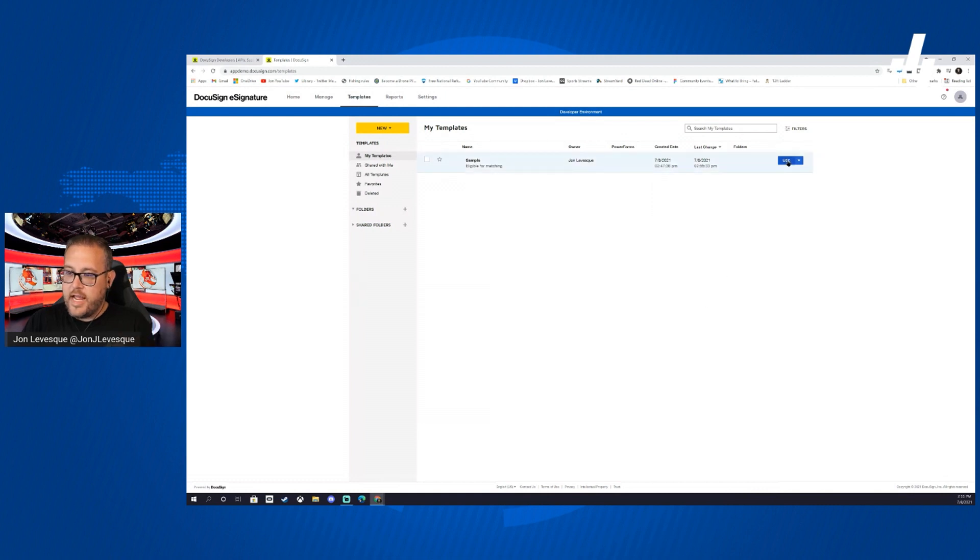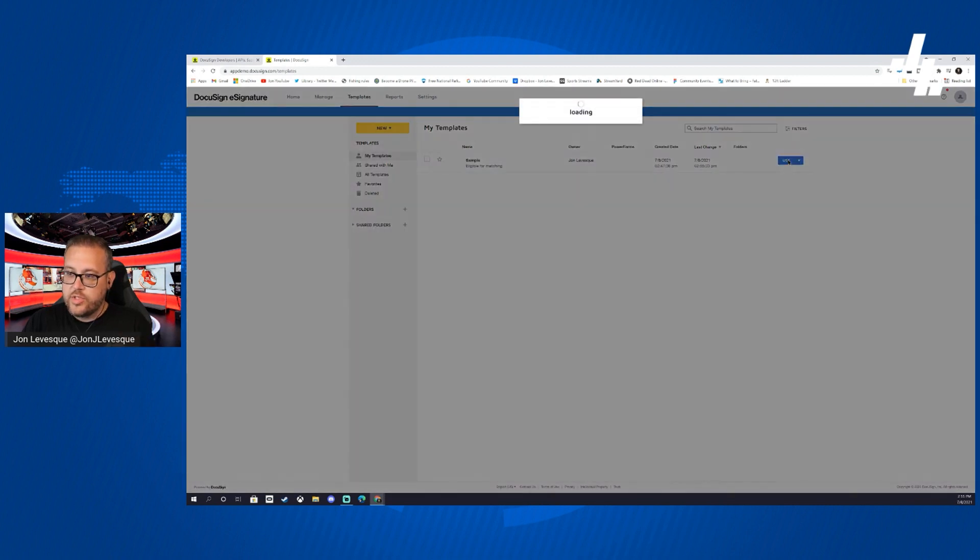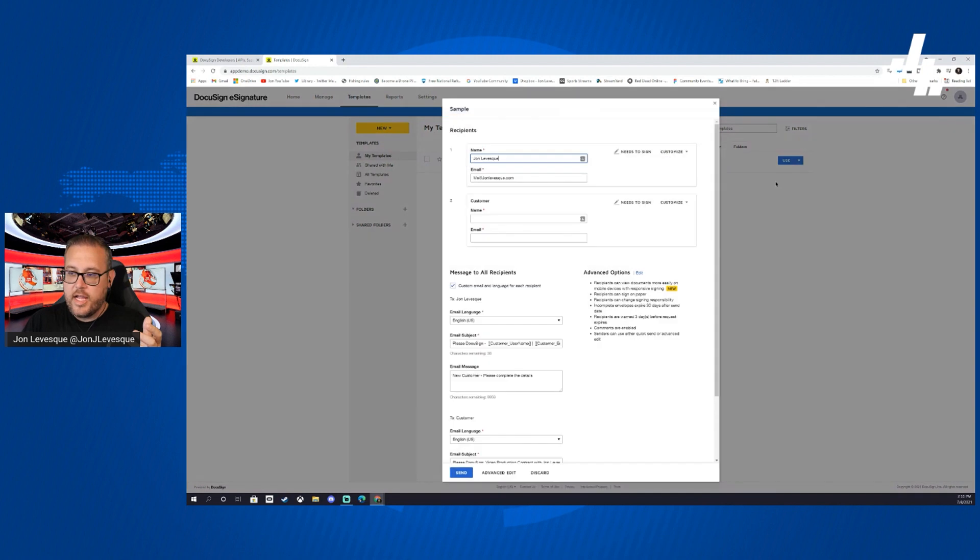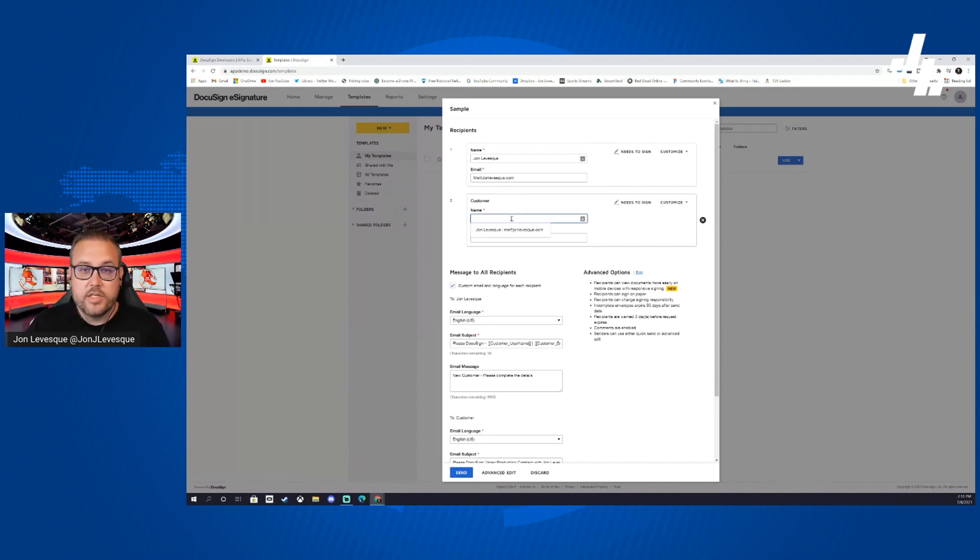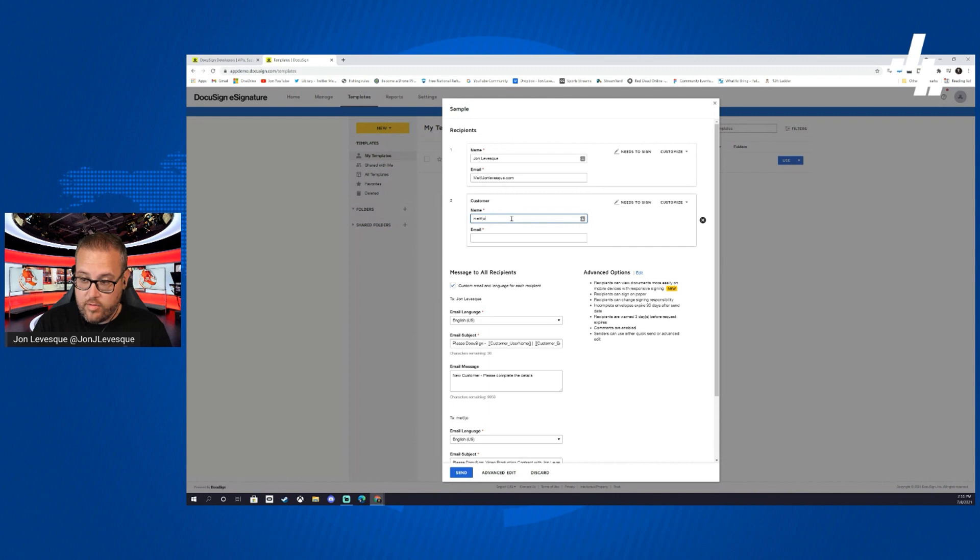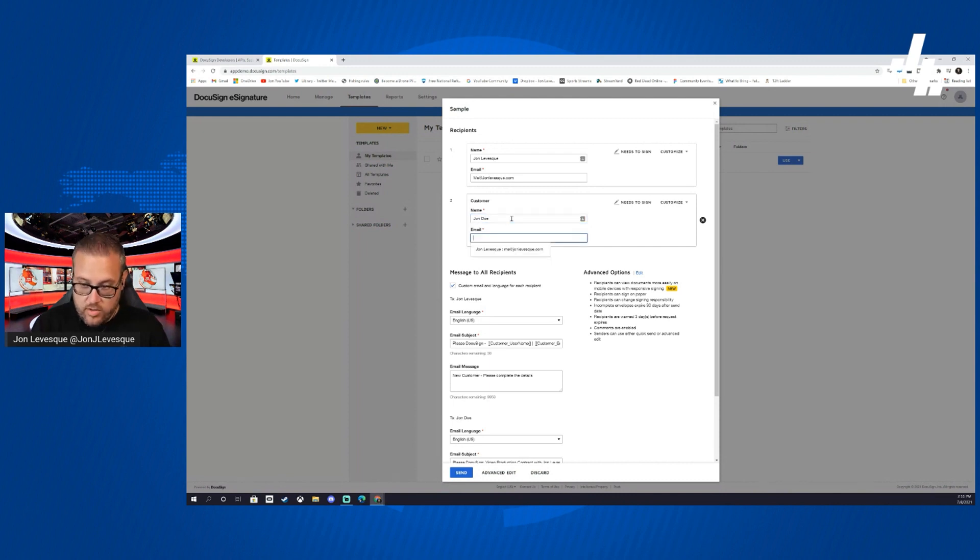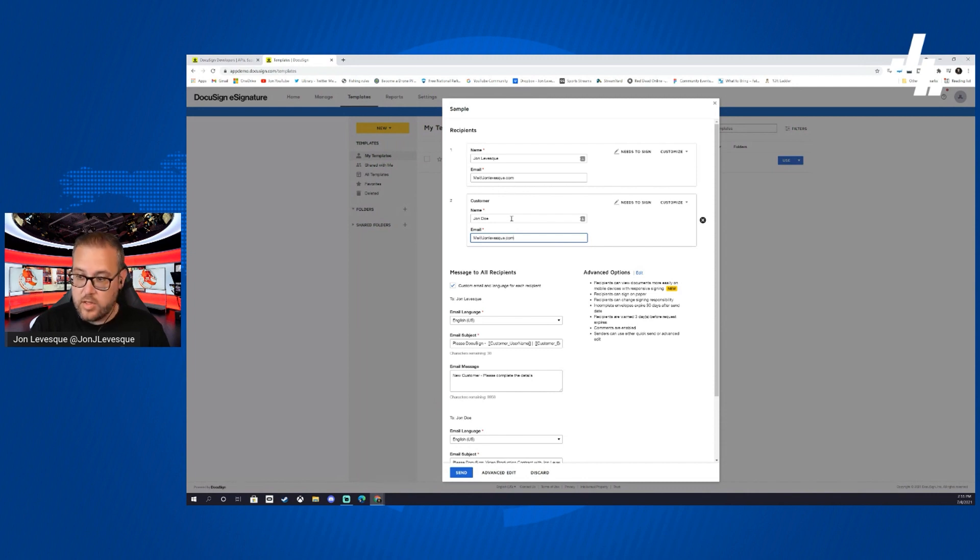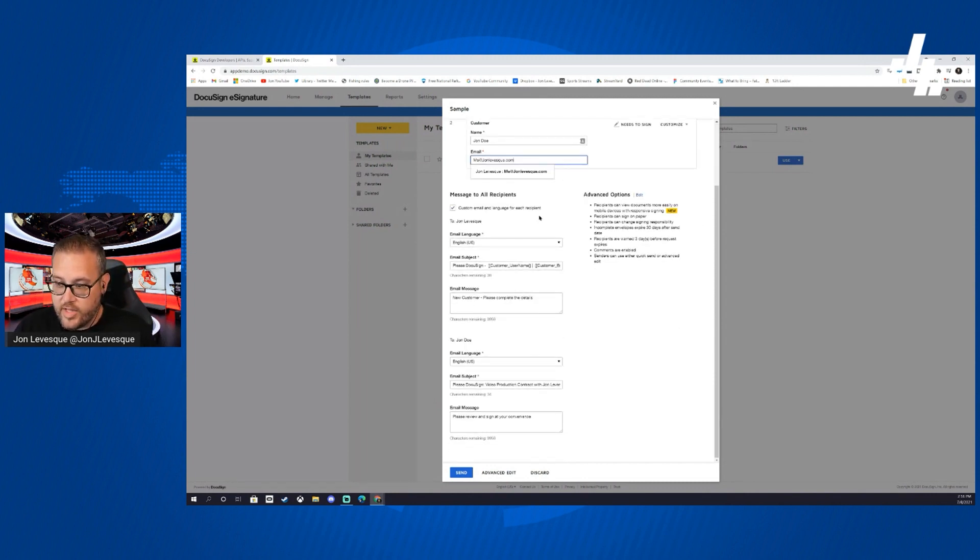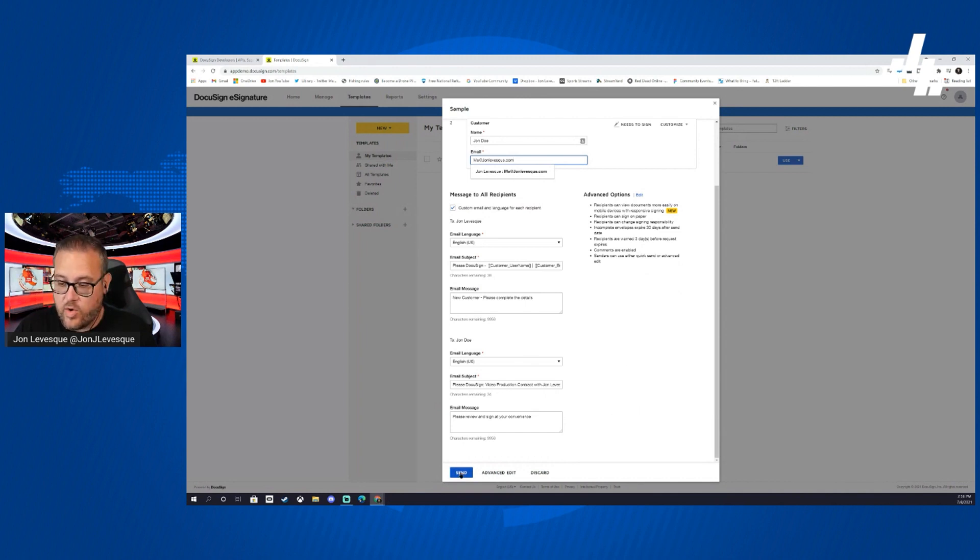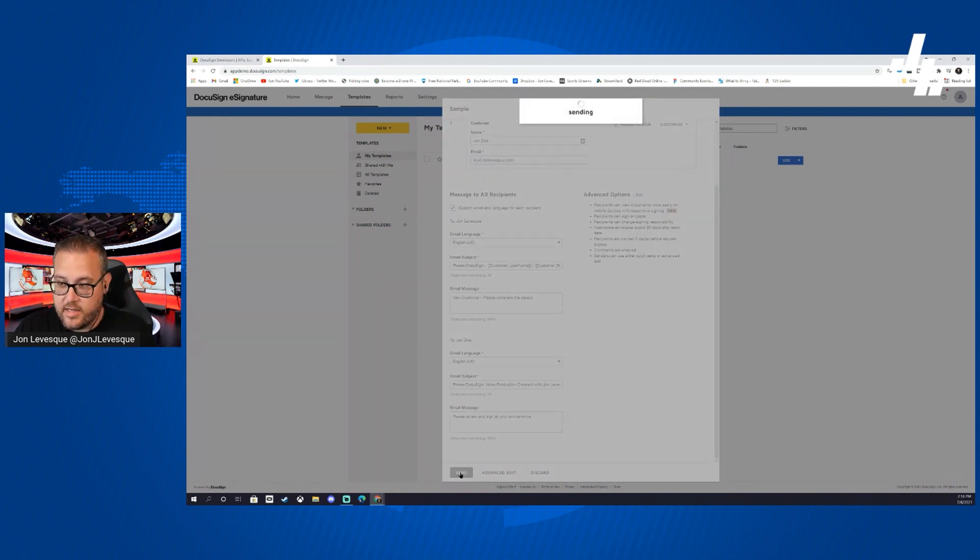Now we can actually use this template to test it out. When we use it, we know that it's coming to me first obviously and it's going to go to someone else. What we're going to do is we're actually going to send it to me for both. We'll say John Doe, and we'll give my email. We already have our custom language, we have our advanced options set. Let's go ahead and send it.